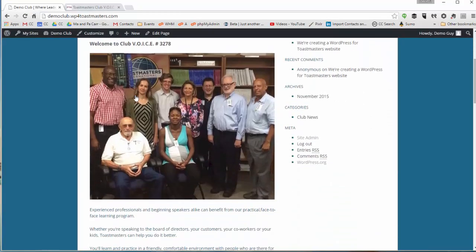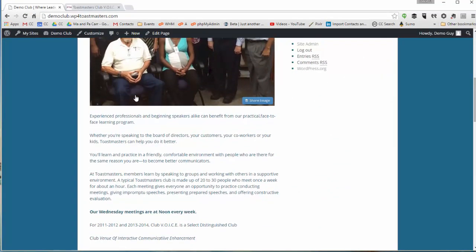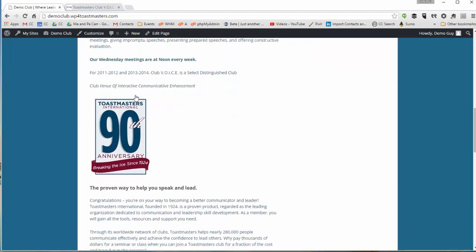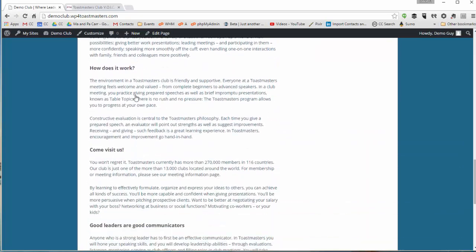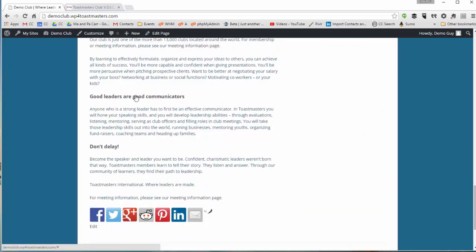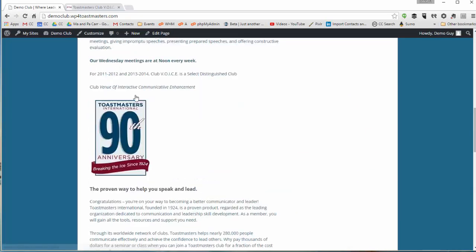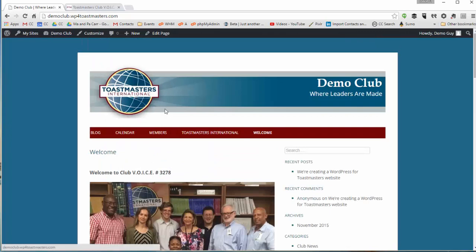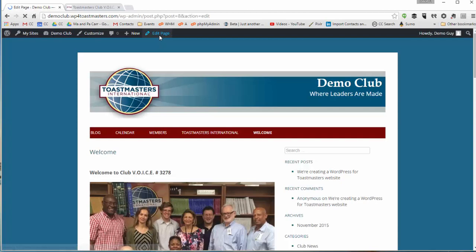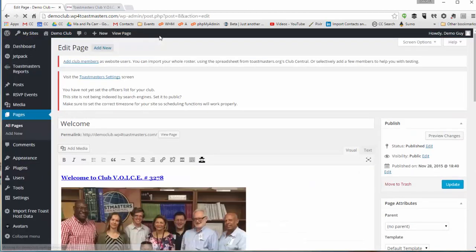We can look at the home page. It came through pretty good. And to clean it up I can go up to the top and click here where it says Edit Page. That's a special menu that appears when you're logged in.